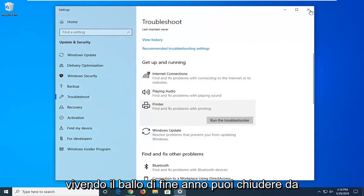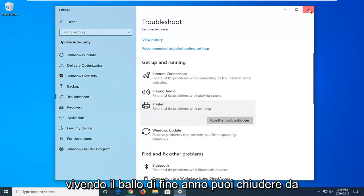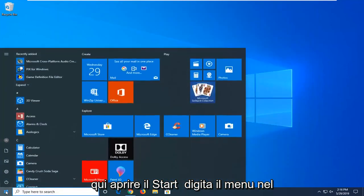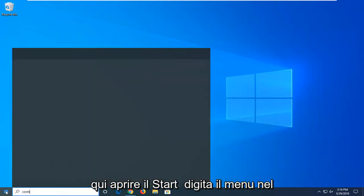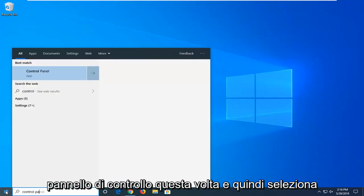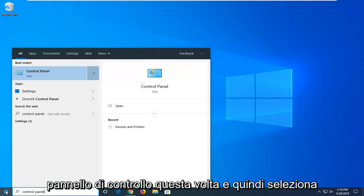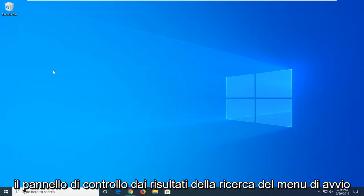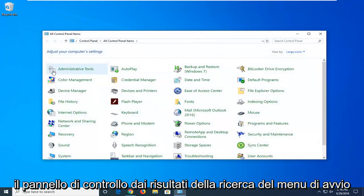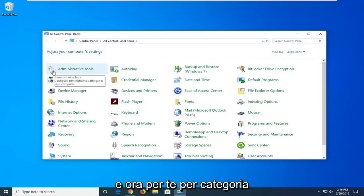If you're still experiencing a problem, you can close out of here. Open up the Start menu, type in Control Panel this time, and then select Control Panel from the Start menu search results.